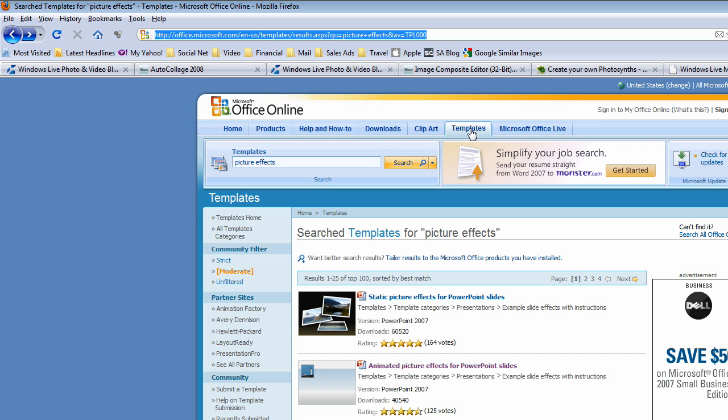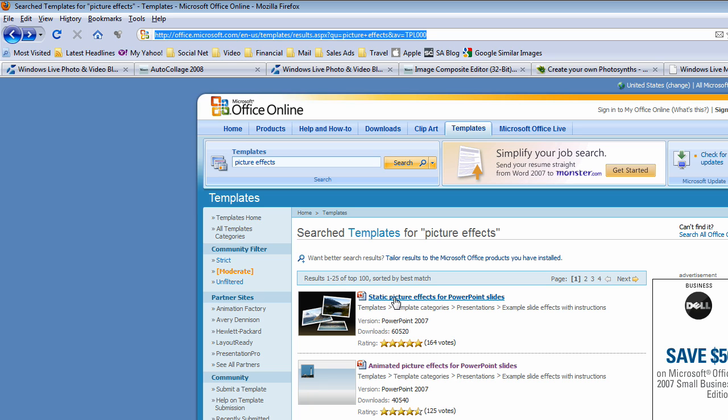it'll take you to the standard Microsoft Office site. And then you just click on templates, which is right here. And then in the search field, you'll want to put the word picture effects exactly like that so that it will pull up the correct templates.